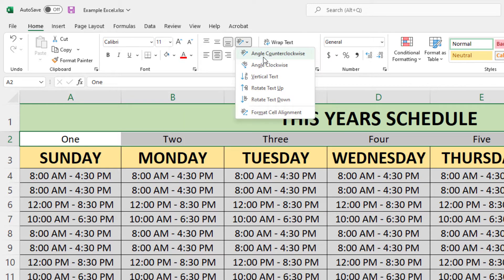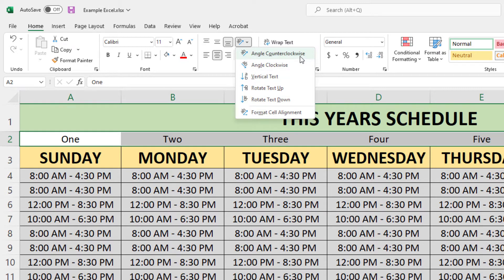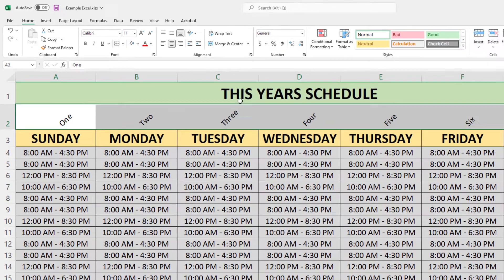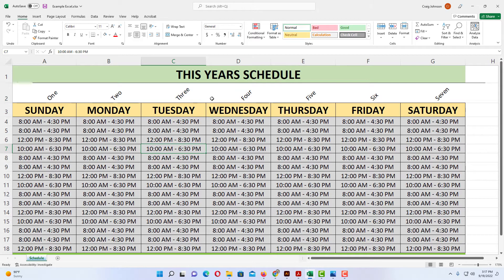Angle counter-clockwise, angle clockwise, vertical text, rotate text up, rotate text down. I'm going to select angle clockwise. That has angled my text clockwise within the cells.